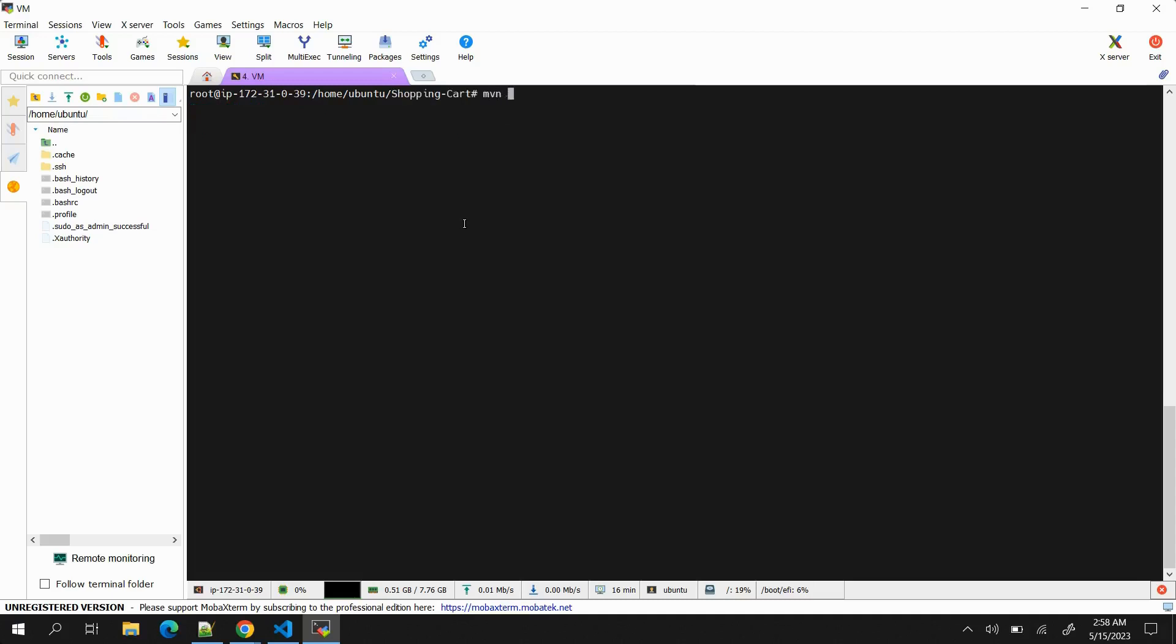Now we will run the Maven clean package command to build our application to generate the artifact: mvn clean package. I want to skip test cases, so -DskipTest=true.